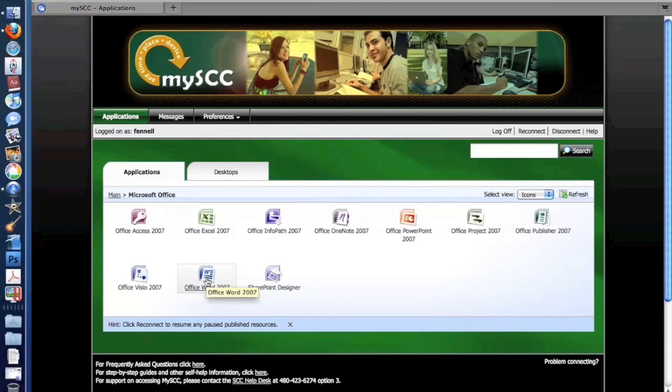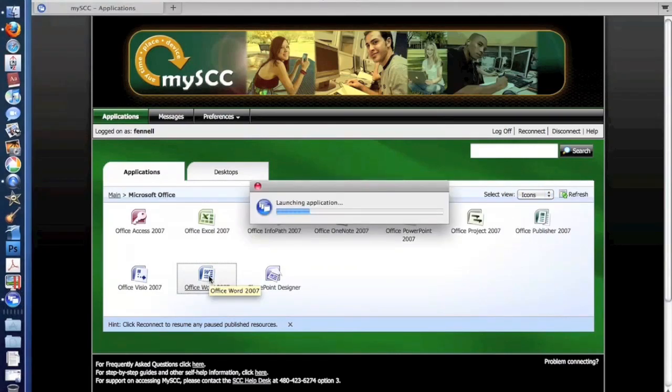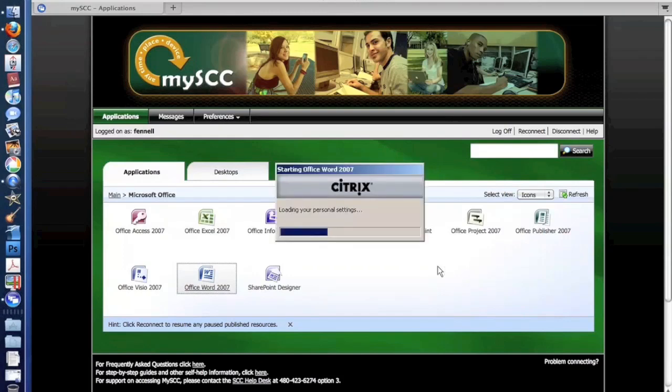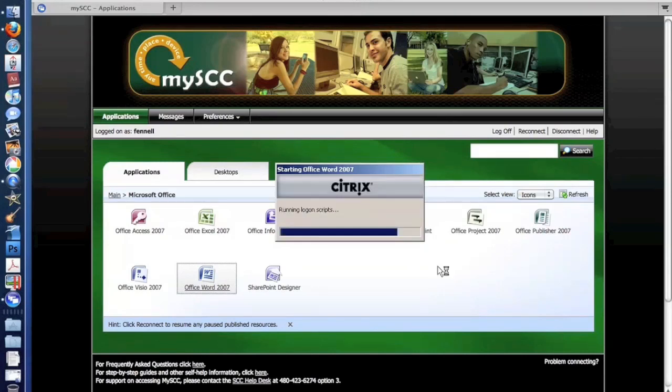So if I wanted to open up Microsoft Word, I would simply click on the link. The system would then log me in, map any of my drives, apply any of my personal settings, and then launch the application.